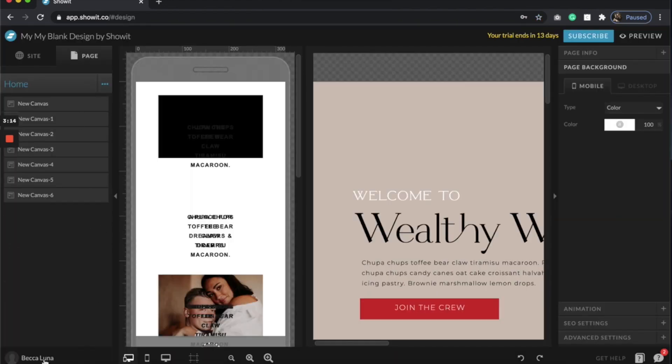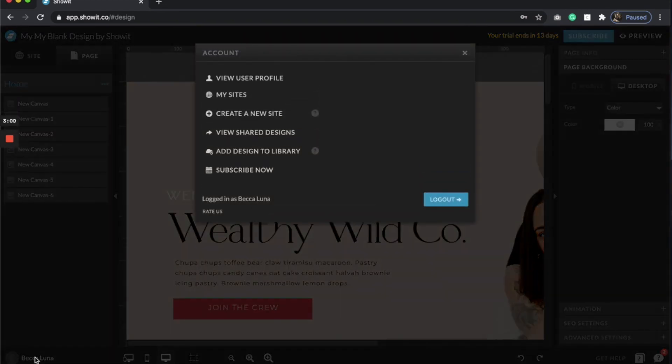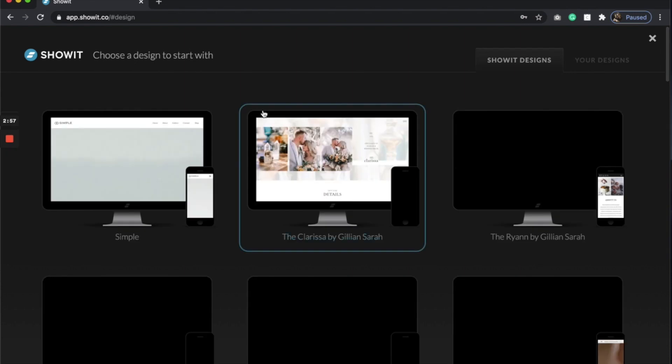And I am going to, so I've obviously already done this, haven't done the mobile yet, which I will have in another video if you want to know how to transfer your designs from desktop to mobile. But what I'm going to do is I'm going to come back to this little profile here and click create a new site.